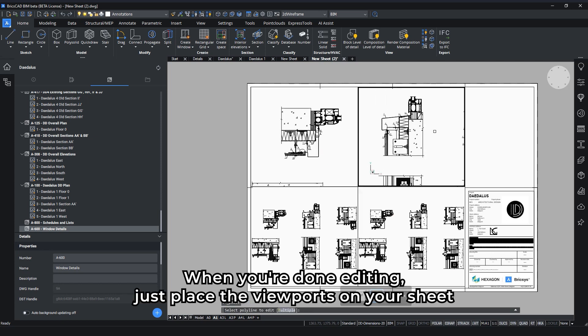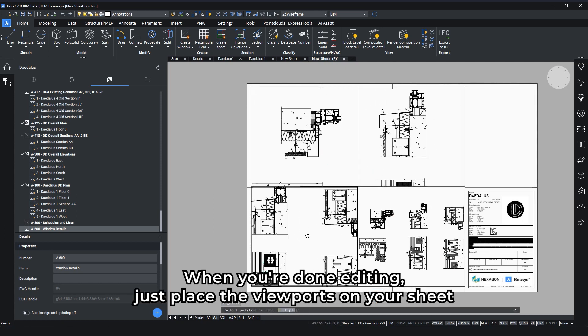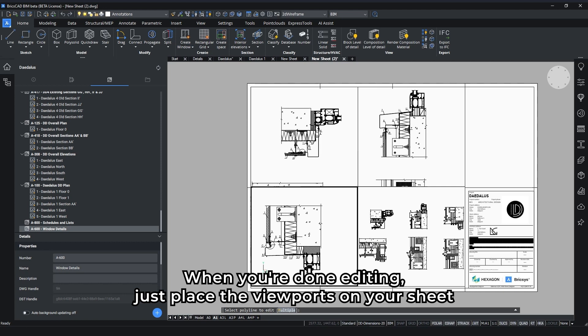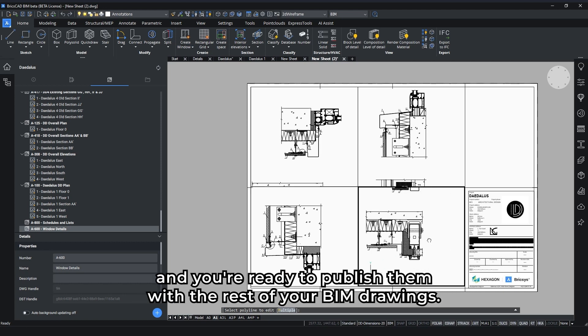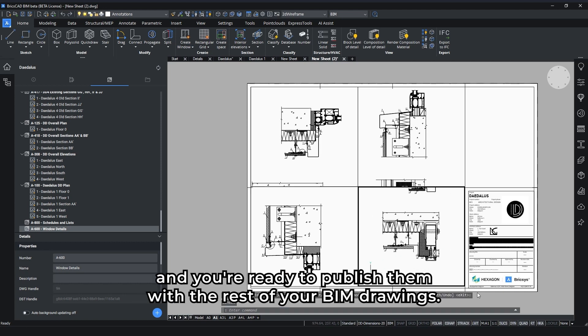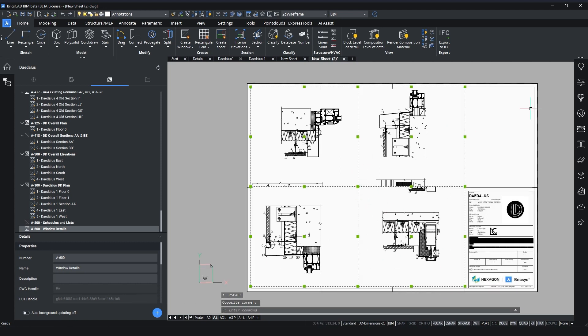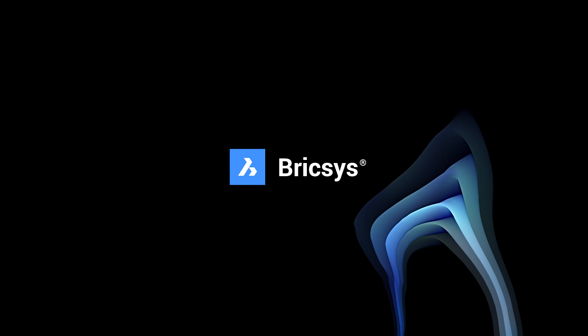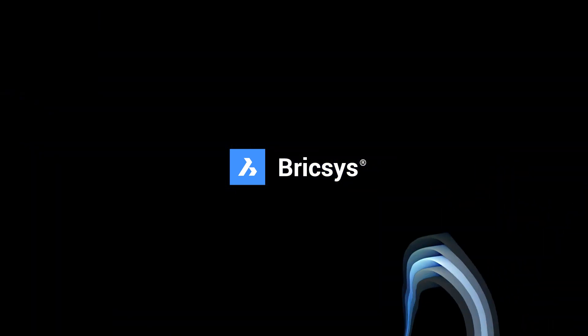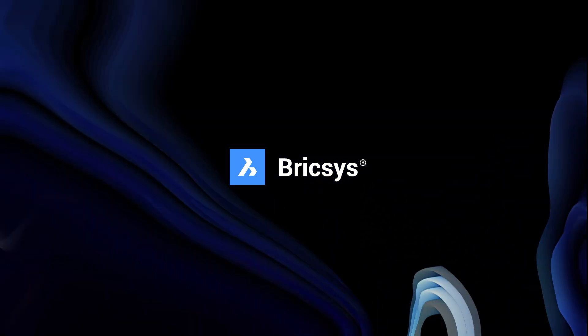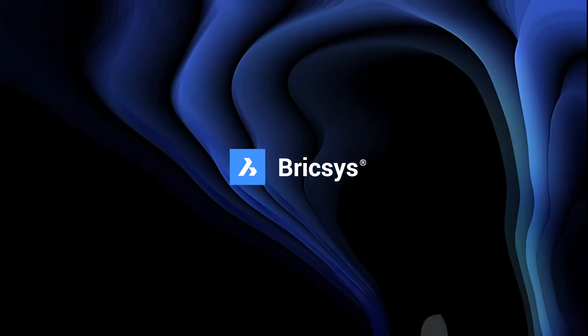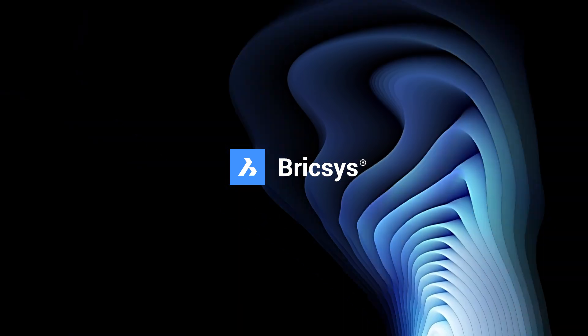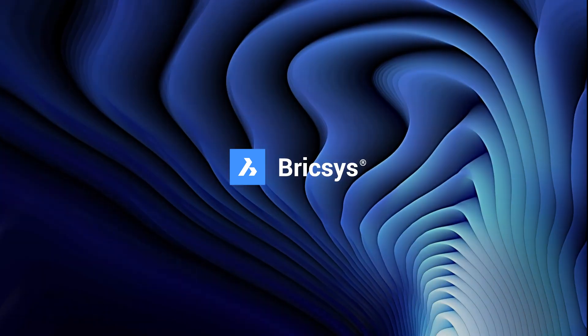When you're done editing, just place the viewports on your sheet, and you're ready to publish them with the rest of your BIM drawings.